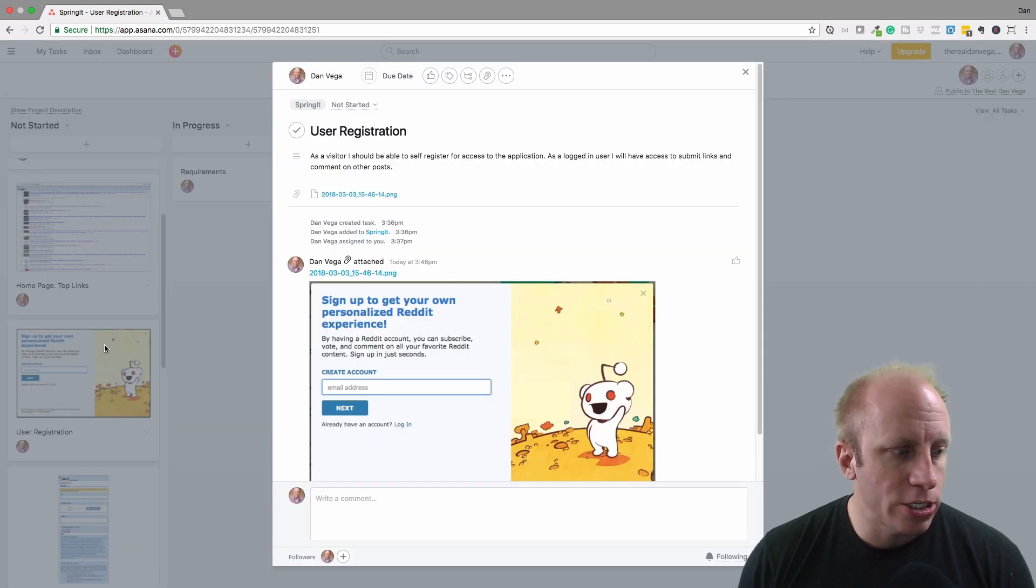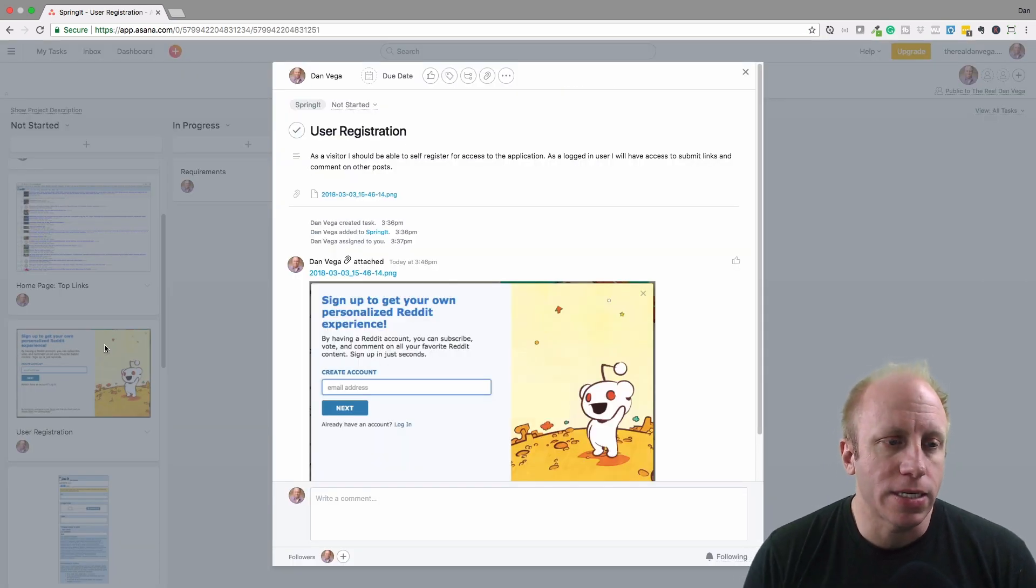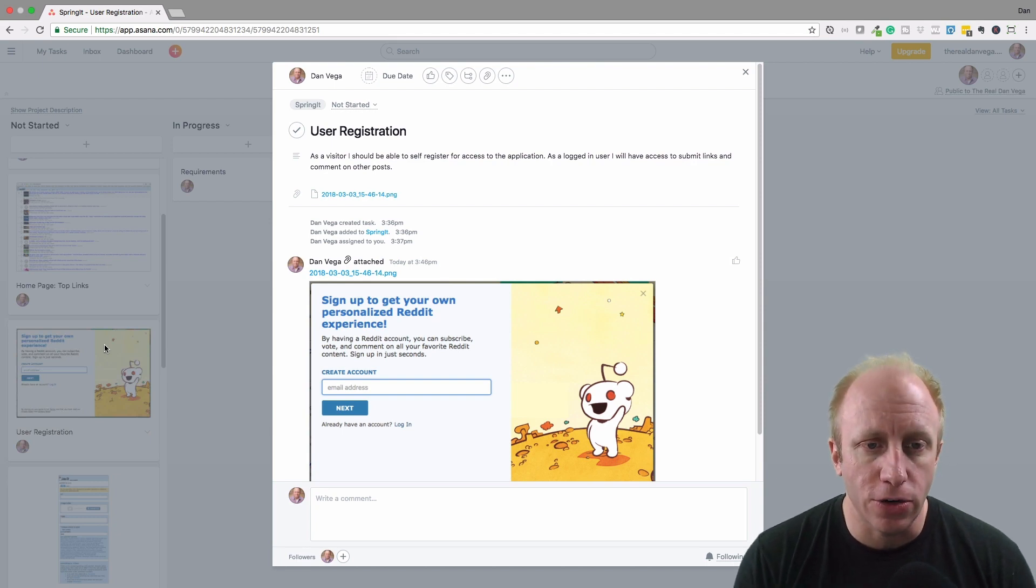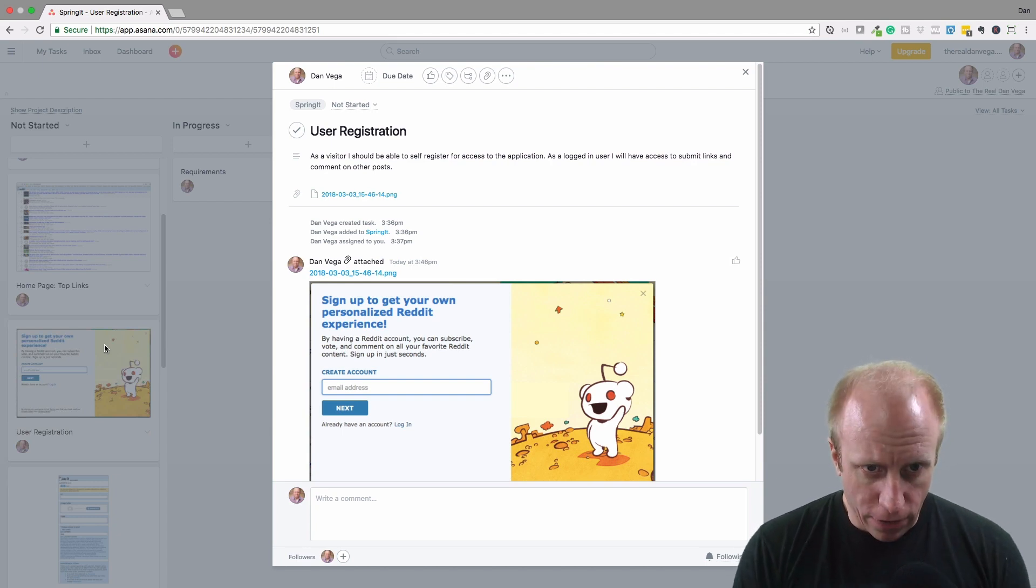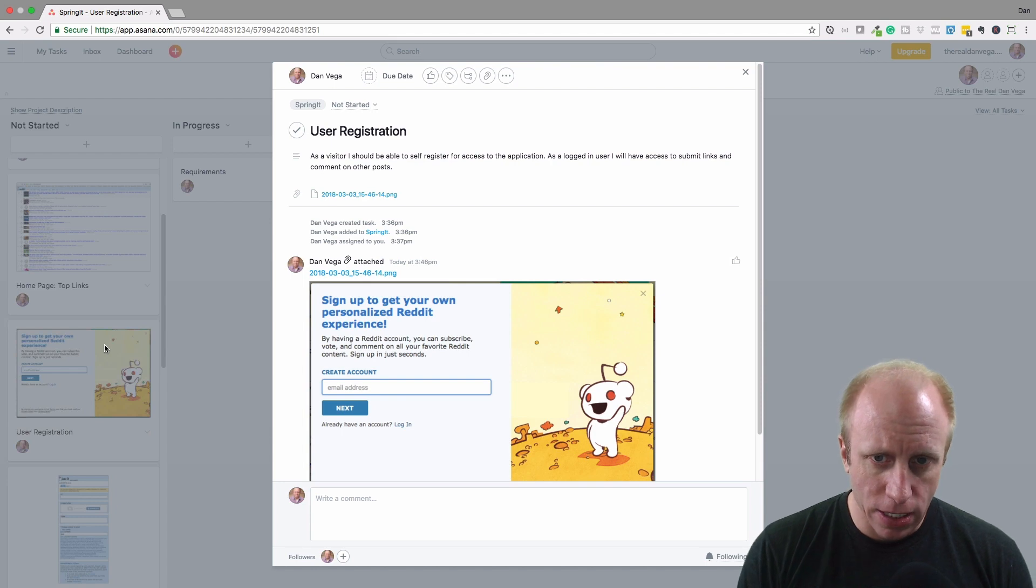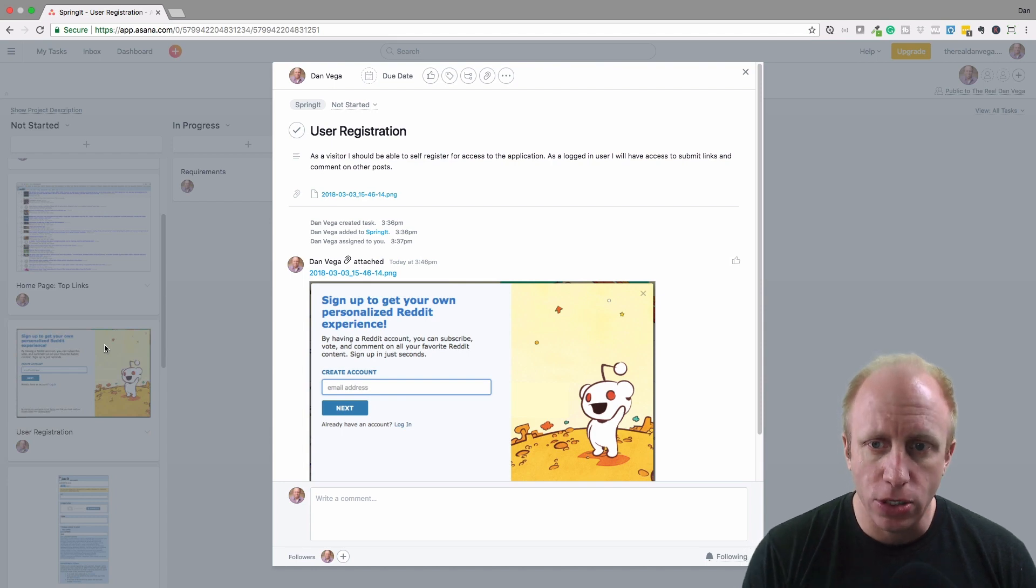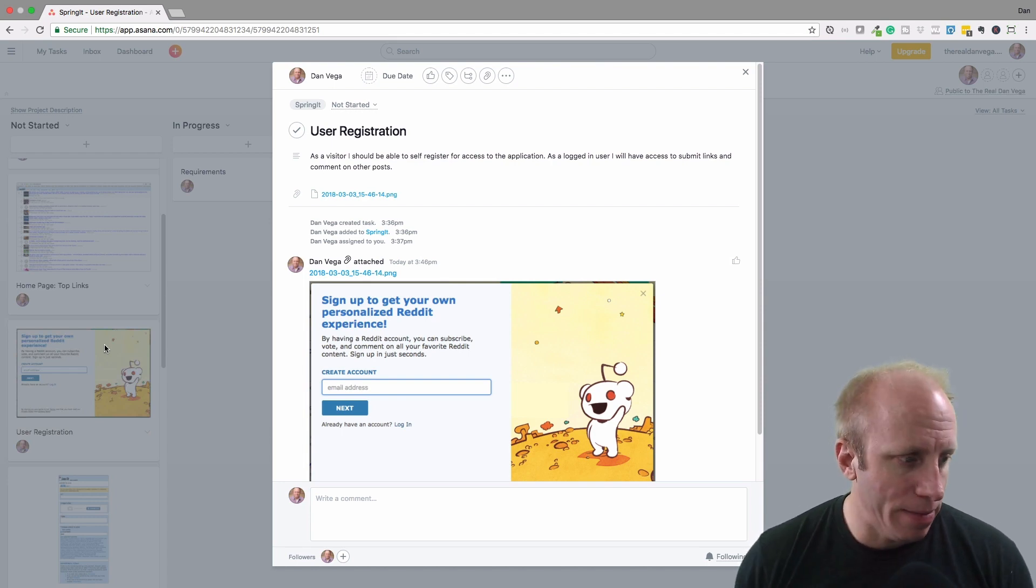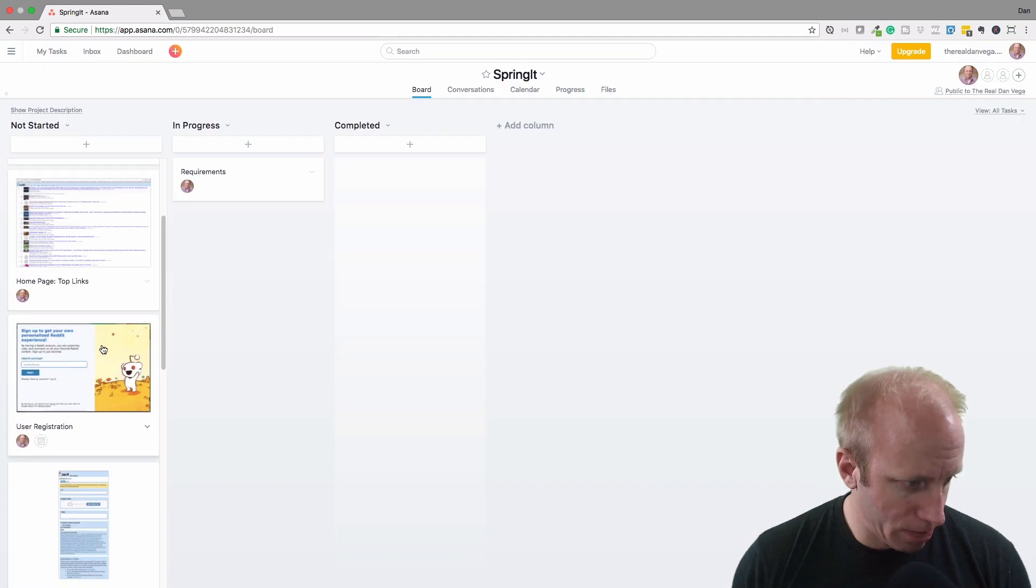I have a user registration story that basically says as a visitor I should be able to self-register for access to this application. As a logged in user I will have access to submit links and comment on other posts.